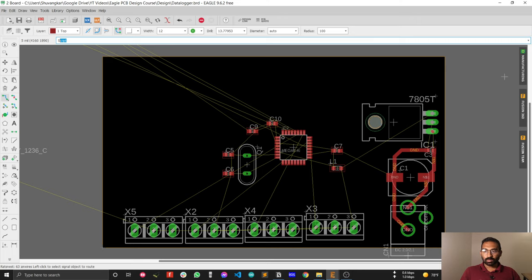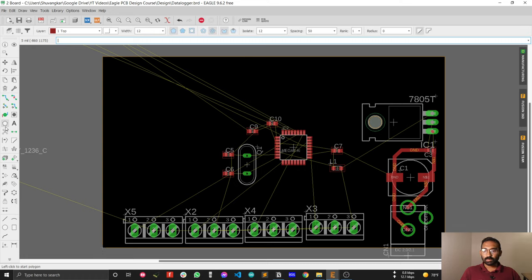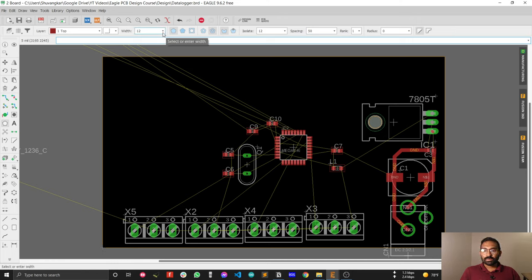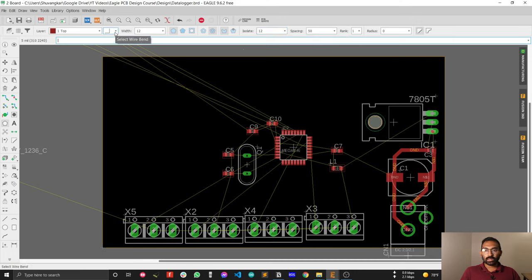If you want to draw your ground plane, you have to select the polygon tool. After selecting the polygon tool, you will see a few options on the polygon toolbar settings menu. The first one is the width, the second one is the isolation, and the third one is the wire bend. These three parameters are most important for drawing your ground plane.